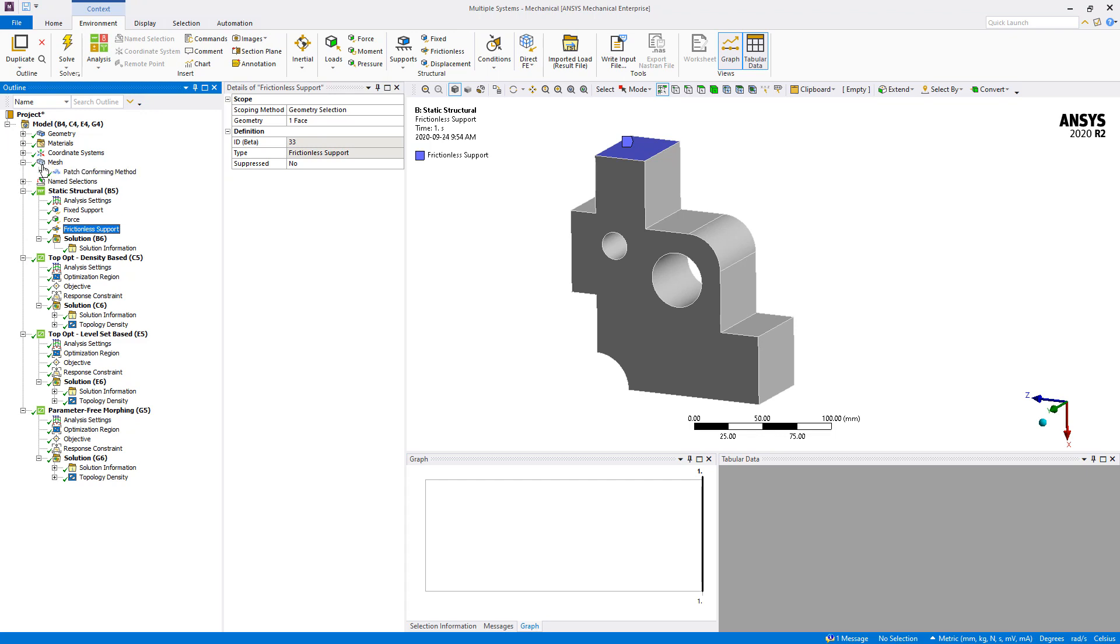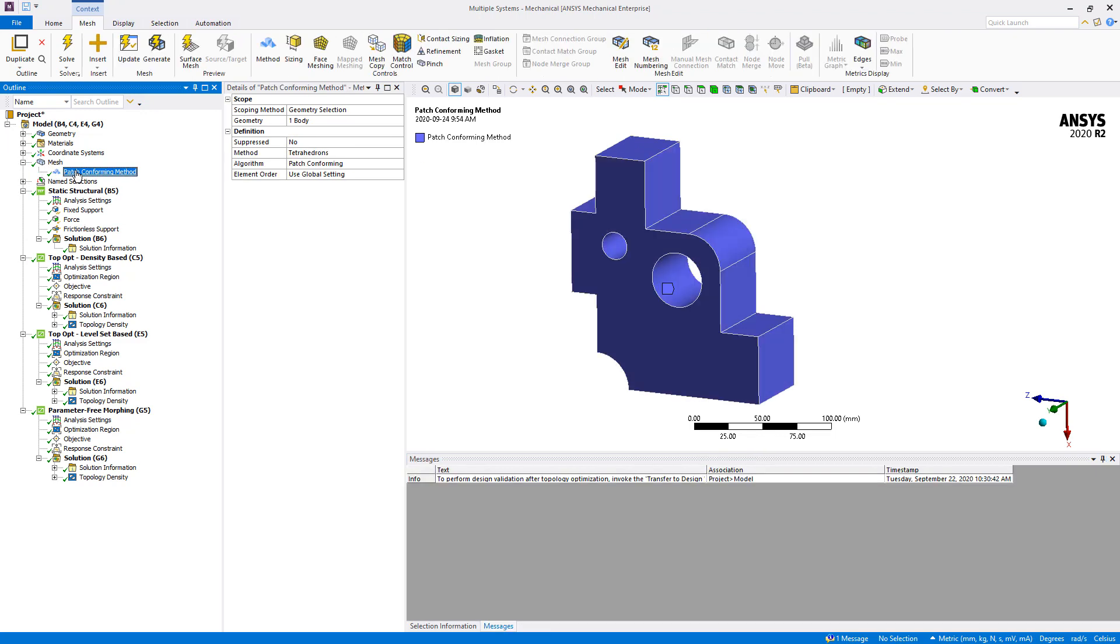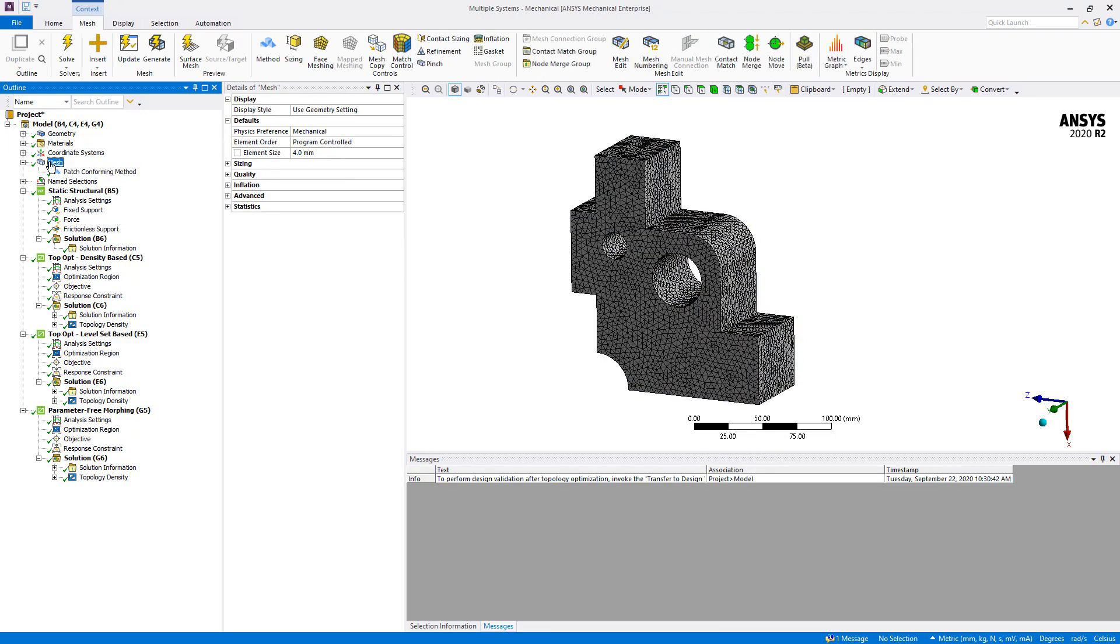For the mesh, tetrahedron elements were used because the parameter free morphing method only supports this type of element for now with the release 2020 R2. Also two recommendations about the mesh: we should always use a uniform mesh with a homogeneous element size, because this will enable you to capture the design with the same precision everywhere on the model. And you should also make sure that your mesh is fine enough.